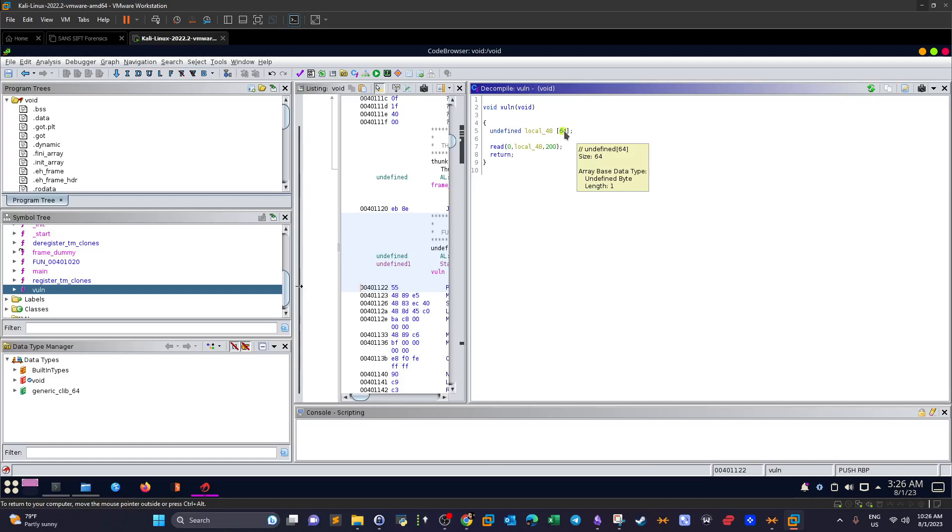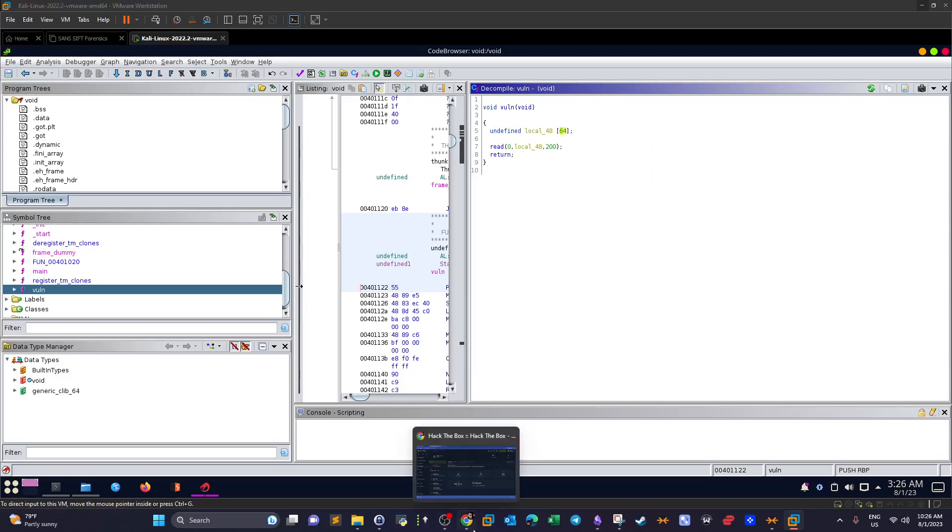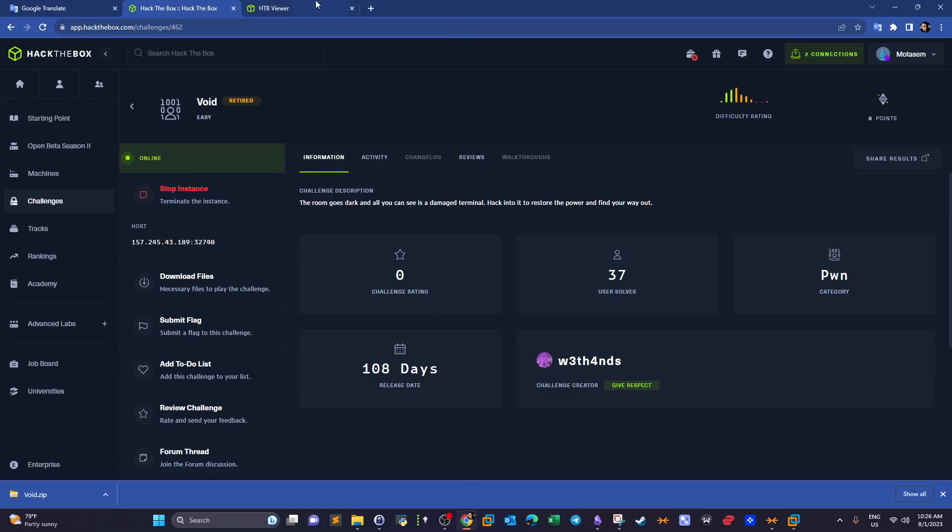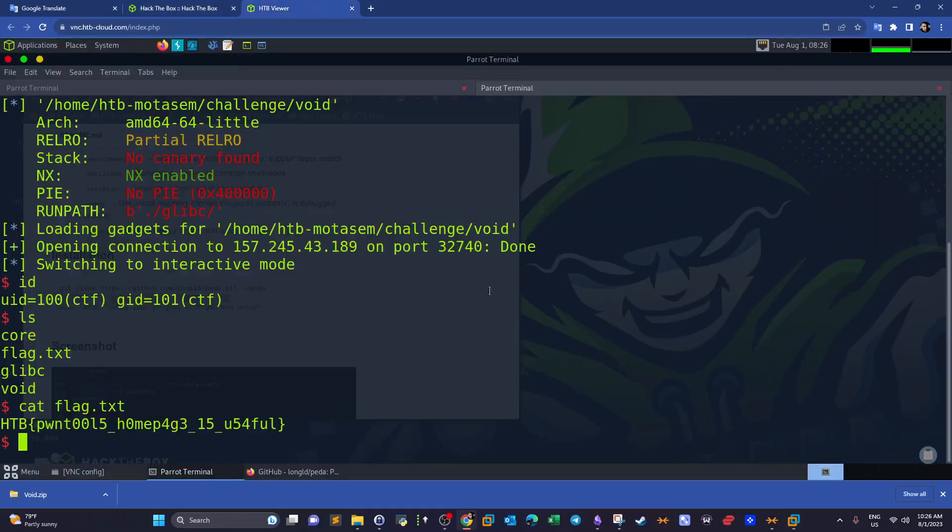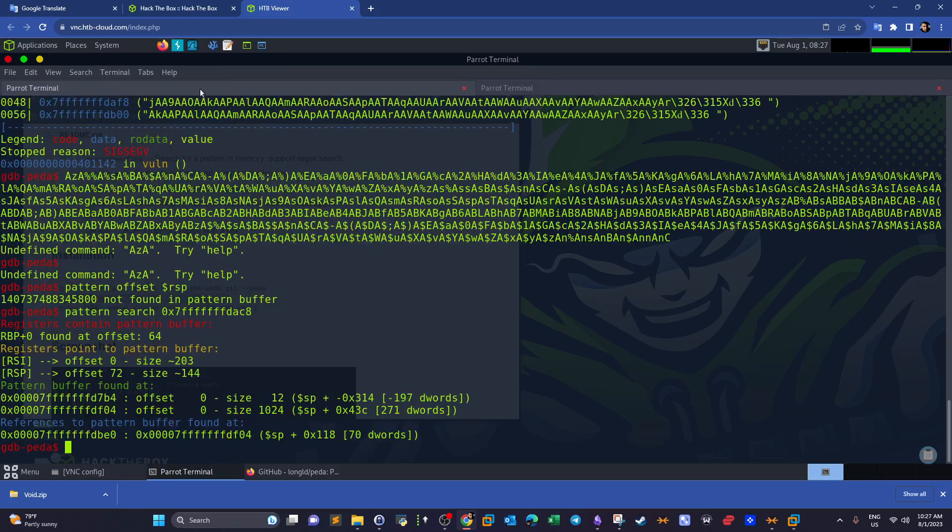So what do we do? We run GDB debugger. This time I'm using Hack the Box online or in-browser built-in machine.